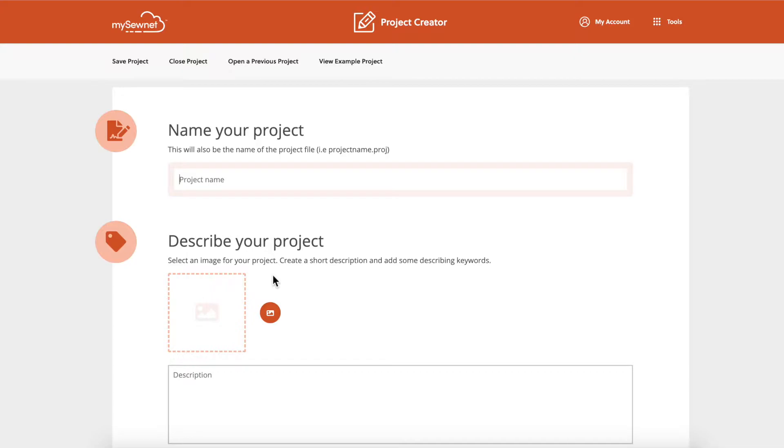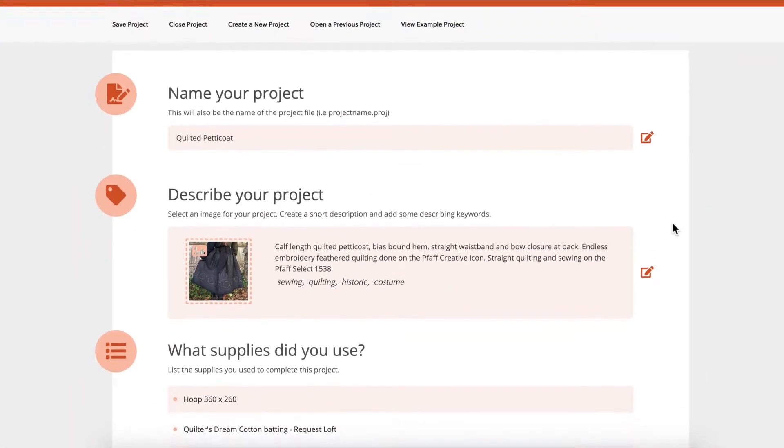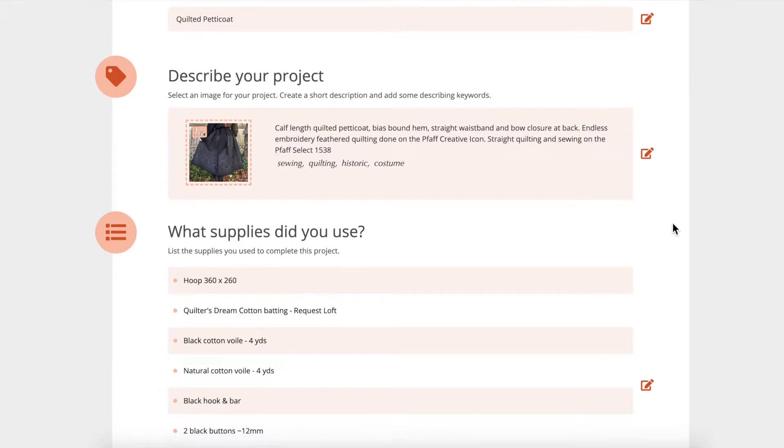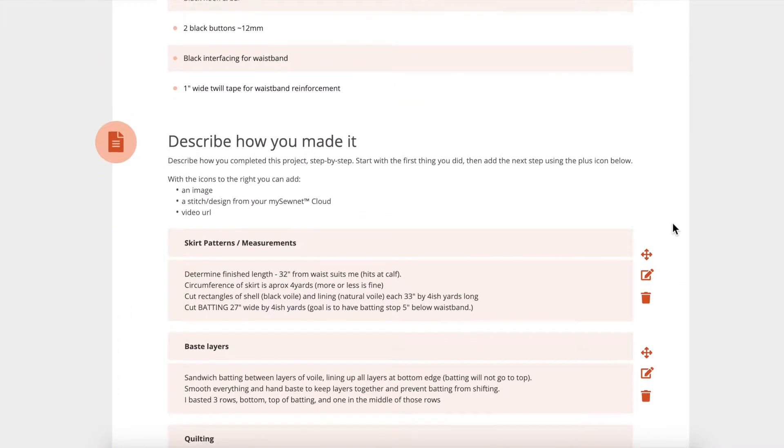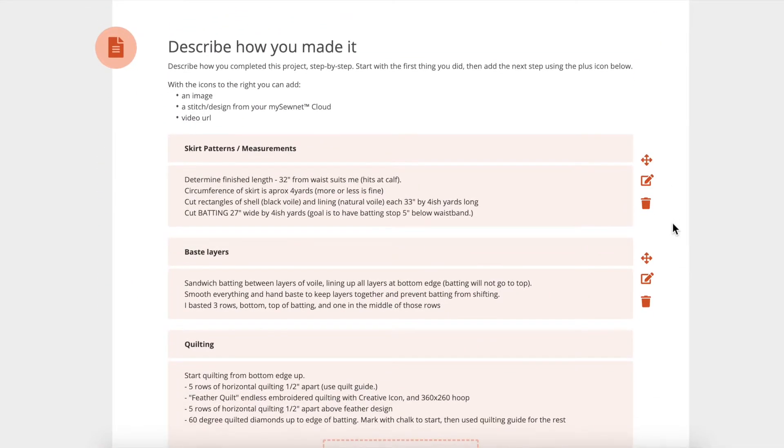Select Create a New Project and follow the prompts to name and describe your project, list supplies needed, and describe each step.